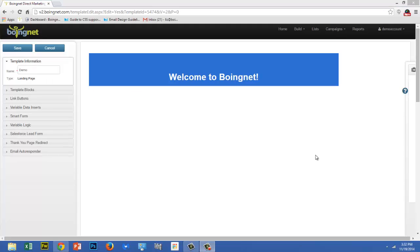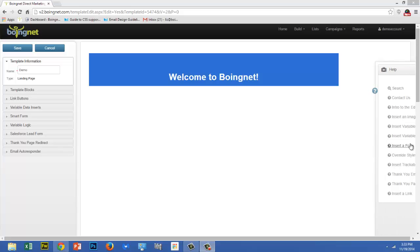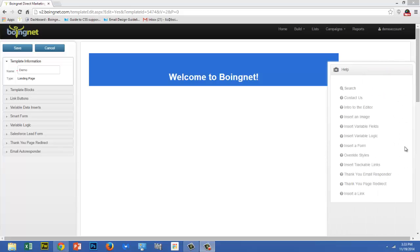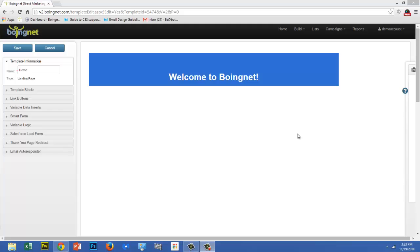There are several ways to insert images into your template. As a matter of fact, there's a help article you can access from the help sidebar. I'm going to walk you through the most straightforward way to insert an image. First, size the image to your desired dimensions and then upload it into the BoingNet Asset Manager.